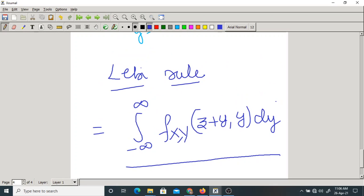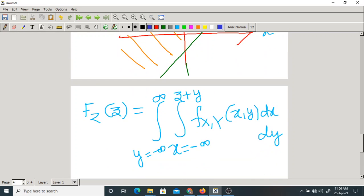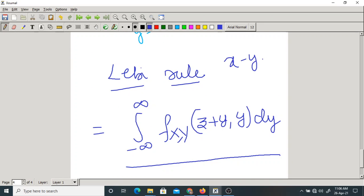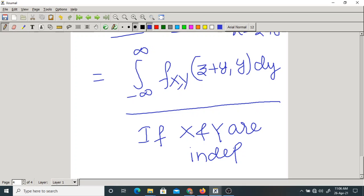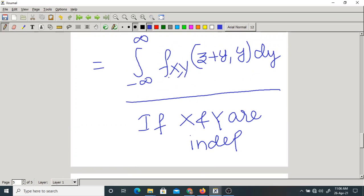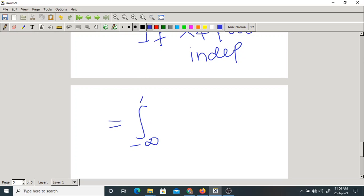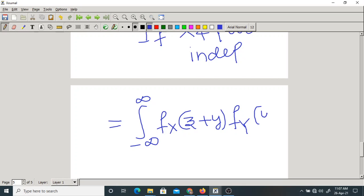Again, if x and y are independent, the joint PDF becomes the product of marginal PDFs. So the formula becomes f_Z(z) equals the integral from minus infinity to plus infinity of f_X(z+y) · f_Y(y) dy. This is the formula for the PDF of x minus y. You should solve the corresponding problem as homework.